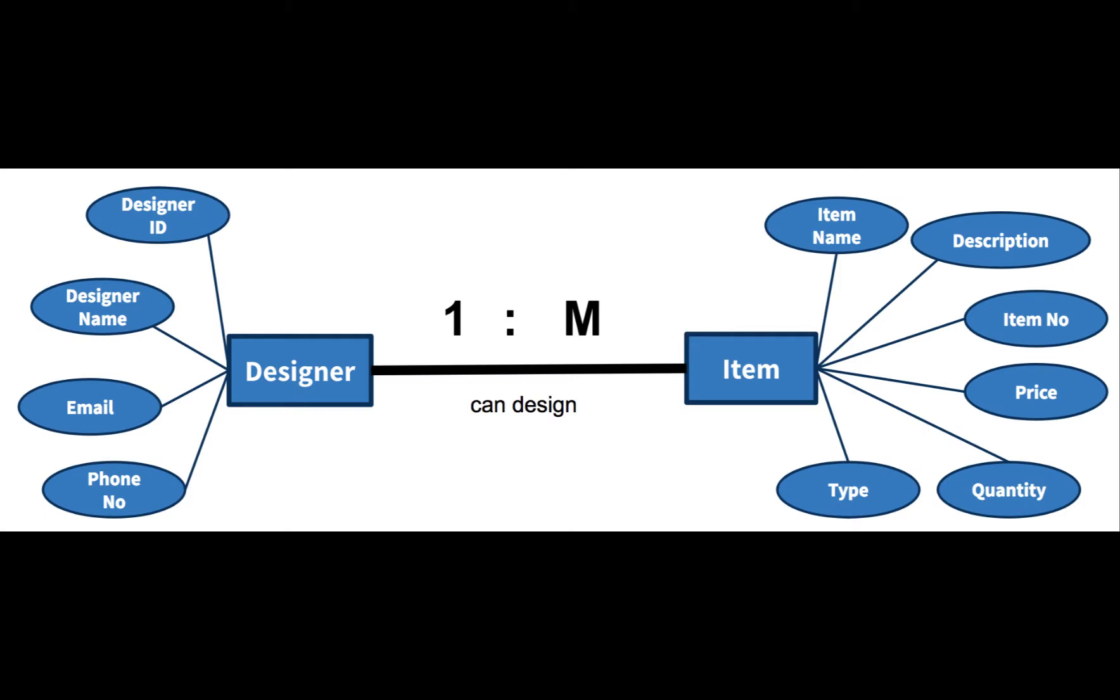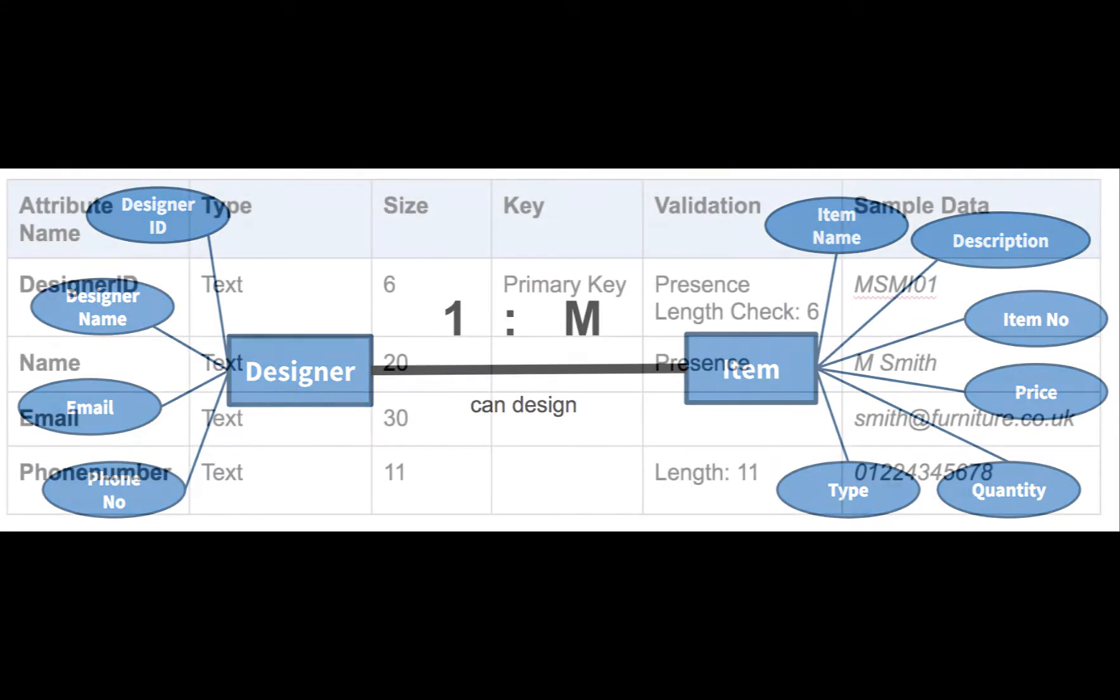We are going to create a database here that will have two tables. One is about furniture designers and the other is about the items of furniture that they can design. One designer can design many items but an item can only be designed by one designer.